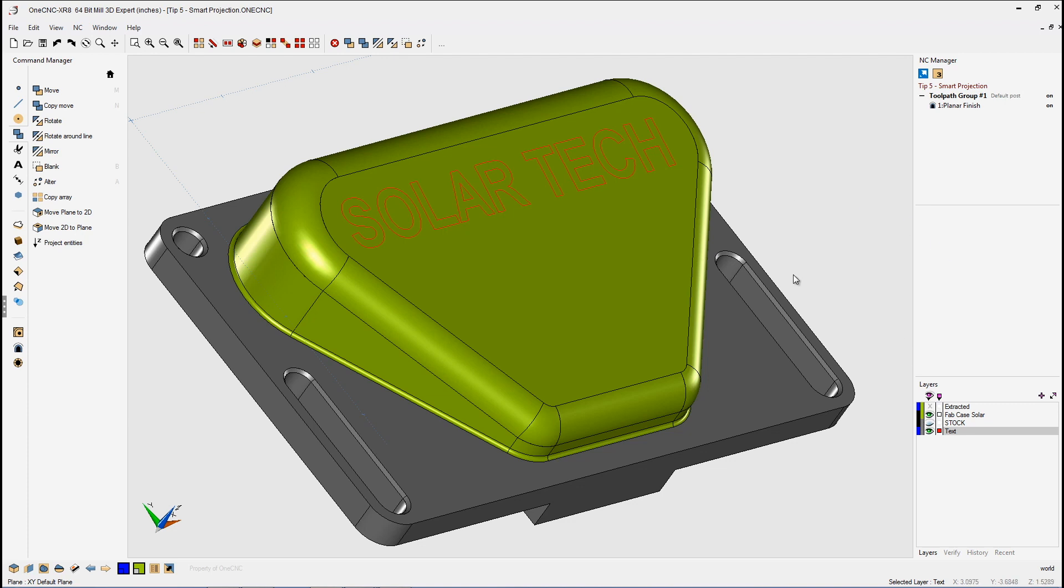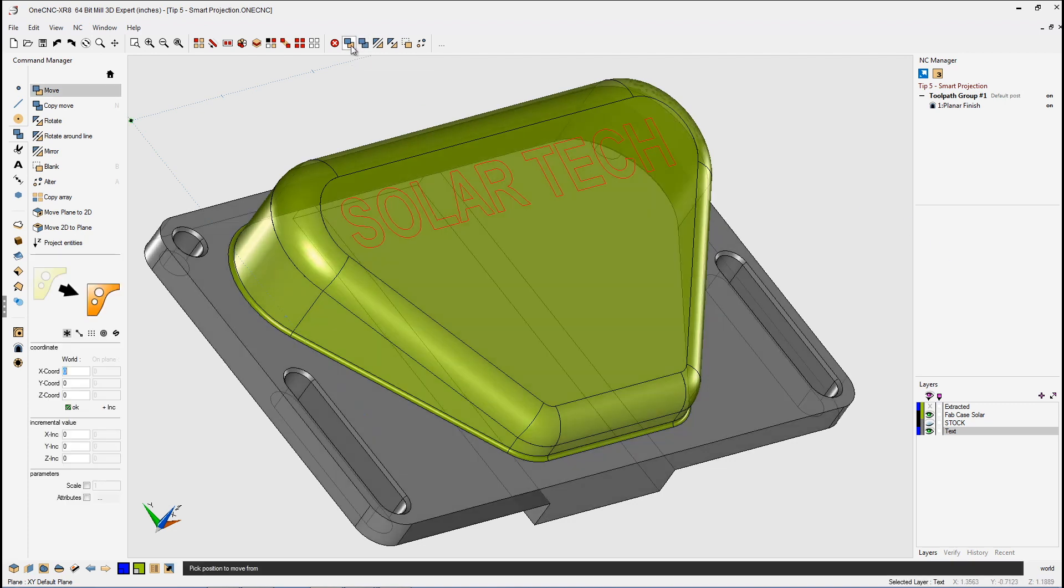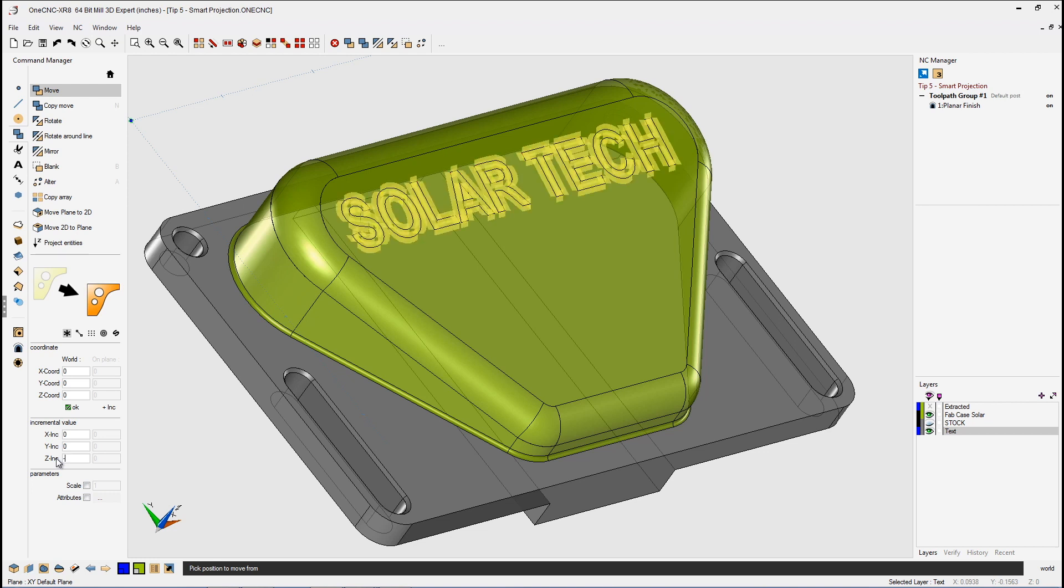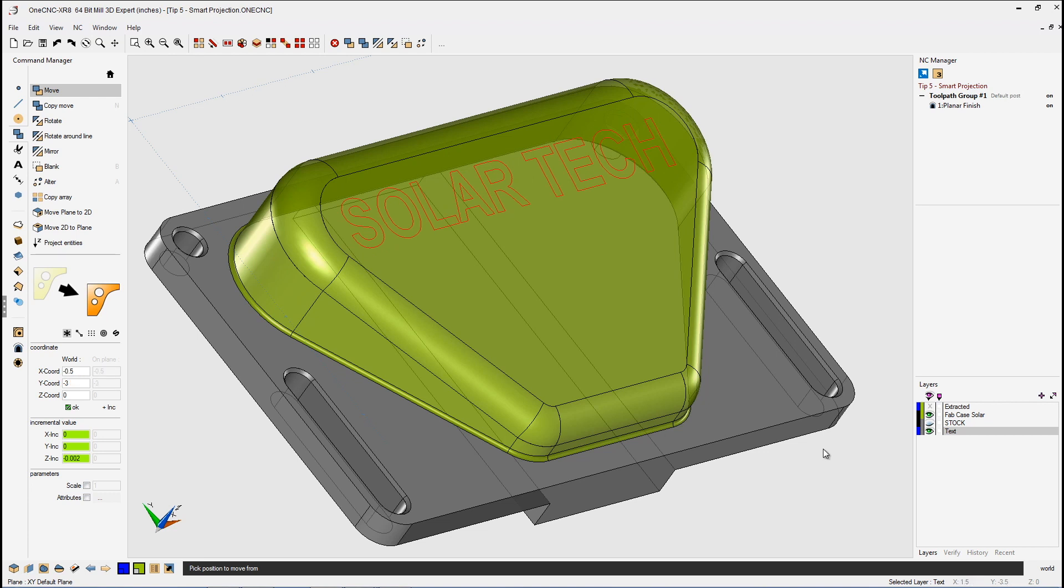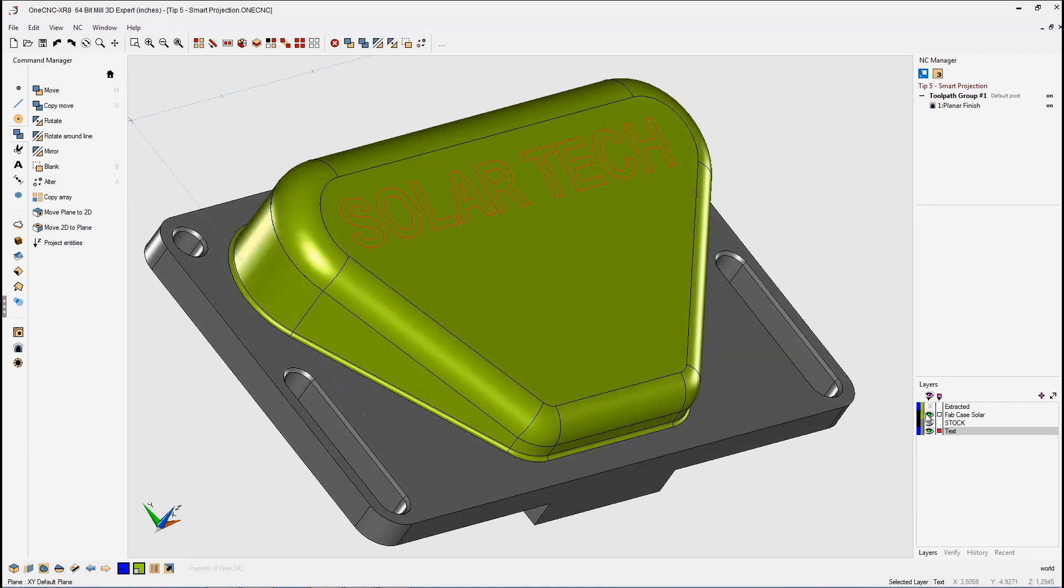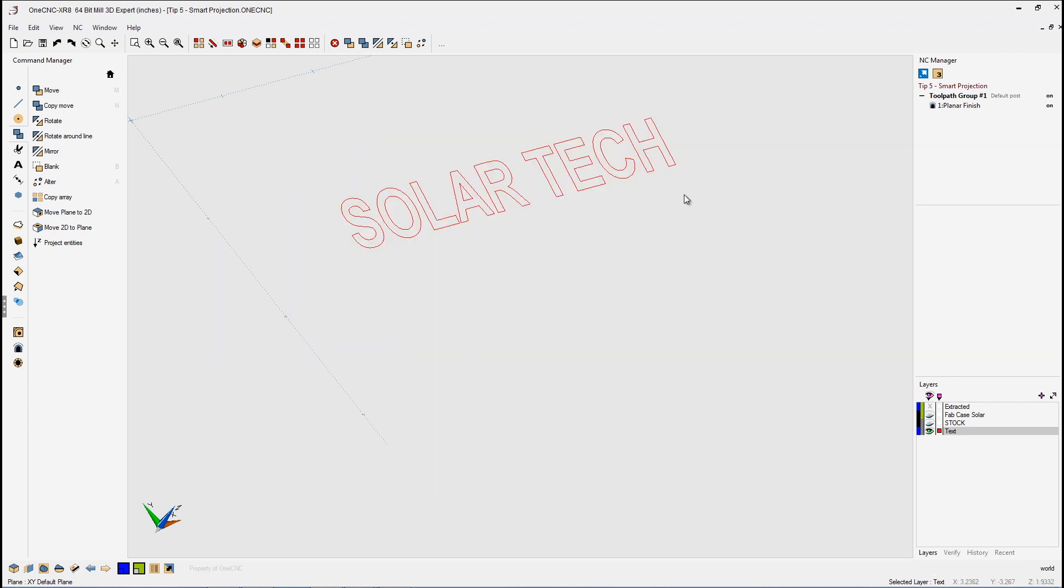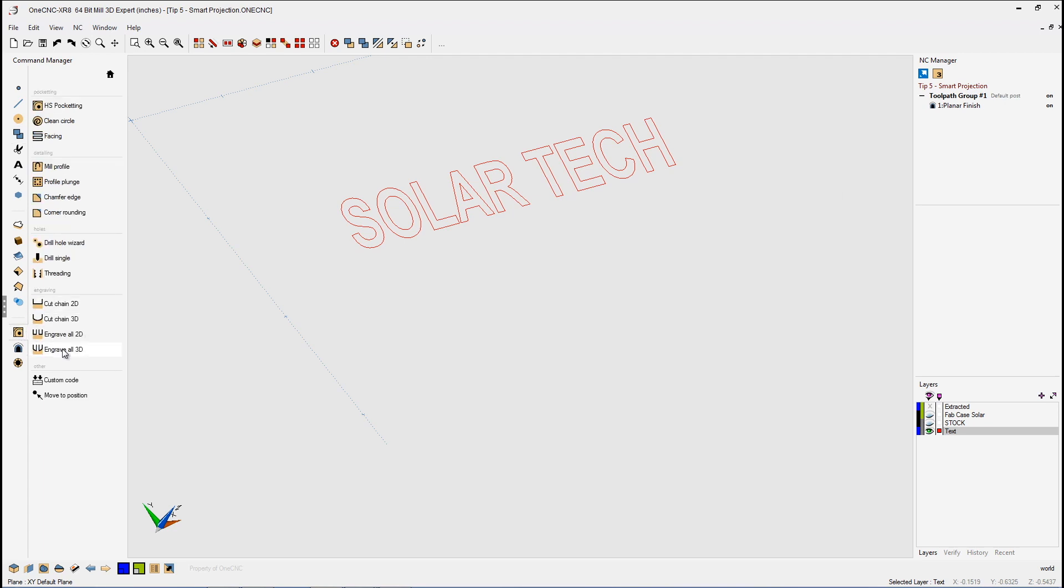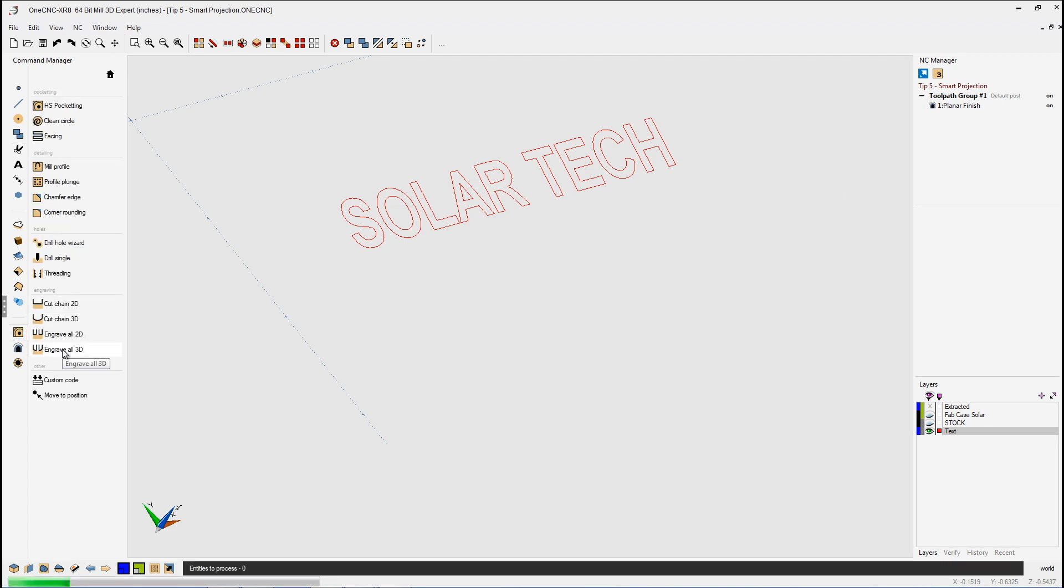So I'm going to select the text, head up here and grab our Move command, and let's move the text down. How about minus two thousandths? I'll say that looks good, so we'll click OK to that. Very good. Let's head over here and turn the other layer off, and we're going to go into our Stock toolpaths, and let's use the Engrave All 3D command.